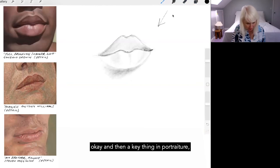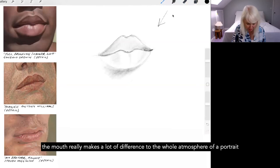And also with lips you do get sort of sometimes little creases like that. Okay. And then a key thing in portraiture, the mouth really makes a lot of difference to the whole atmosphere of a portrait.